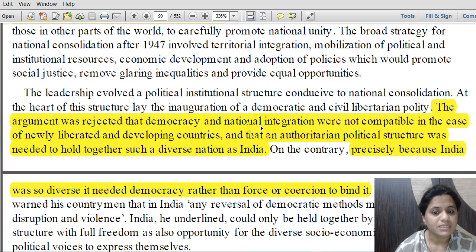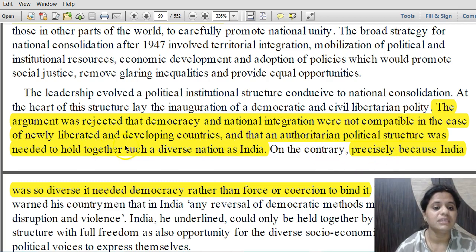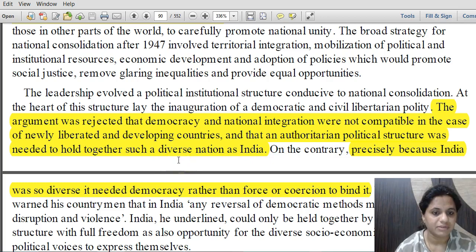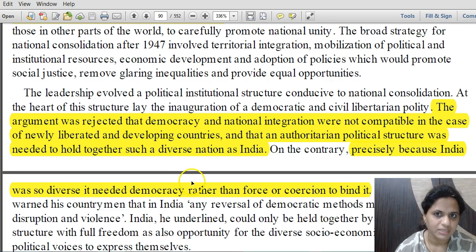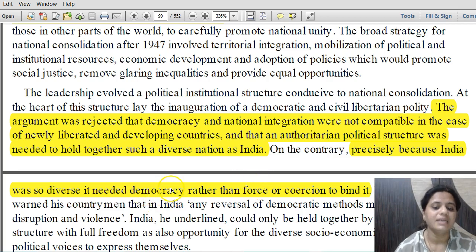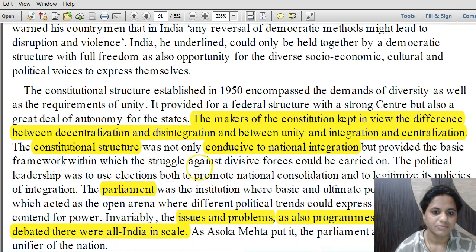The argument was rejected that democracy and national integration were not compatible in a newly liberated developing country, and that an authoritarian political structure was needed to hold together such a diverse nation as India. It was agreed that precisely because India was so diverse, it needed democracy rather than force or coercion to bind it — since authoritarian rule would result in further rifts, conflicts and tensions.